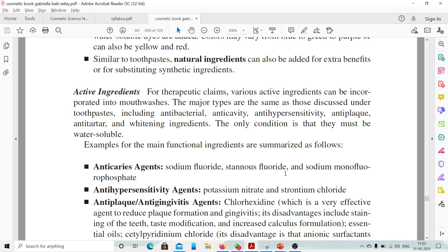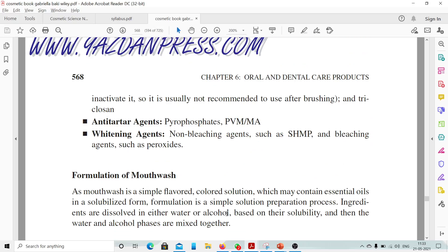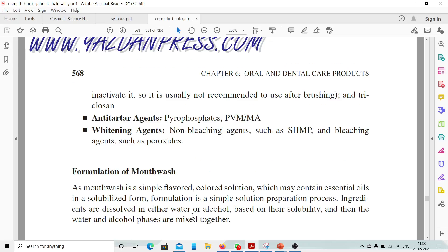Anti-caries agents such as sodium fluoride, stannous fluoride, and sodium monofluorophosphate. Anti-hypersensitivity agents such as potassium nitrate and strontium chloride. Anti-plaque and anti-gingivitis agents such as chlorhexidine, which is a very effective agent to reduce plaque formation and gingivitis. Its disadvantages include staining of the teeth, taste modification, and increased calculus formation. Cetylpyridinium chloride is another agent; its disadvantage is that anionic surfactants inactivate it, so it is usually not recommended to use after brushing. Triclosan is also an antibacterial anti-plaque agent.